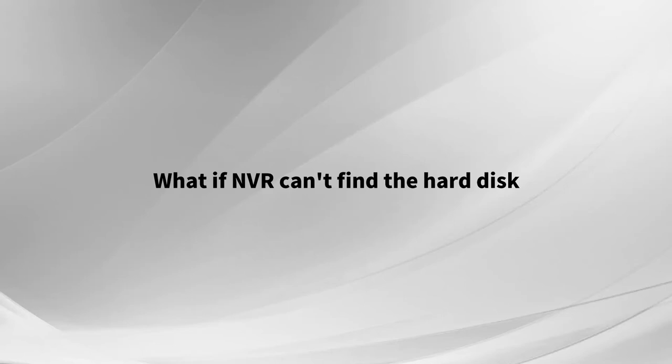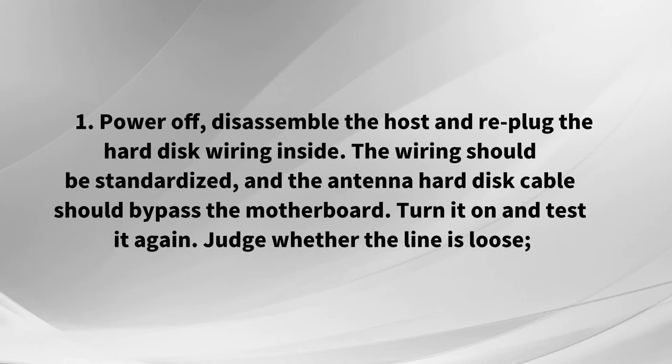What if NVR can't find the hard disk? 1. Power off, disassemble the housing and re-plug the hard disk wiring inside.